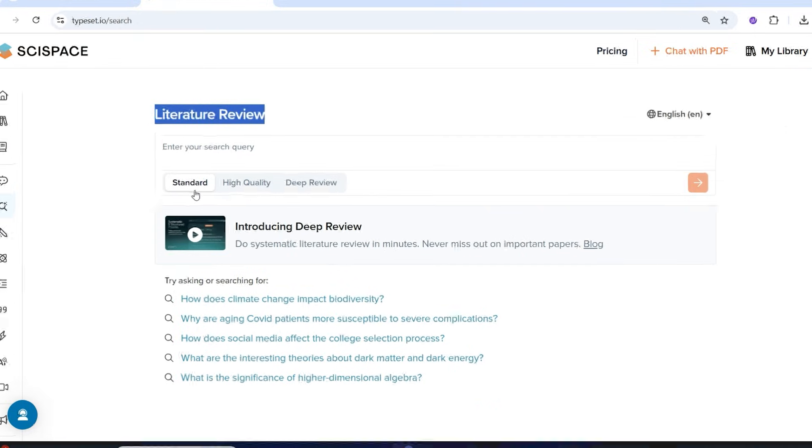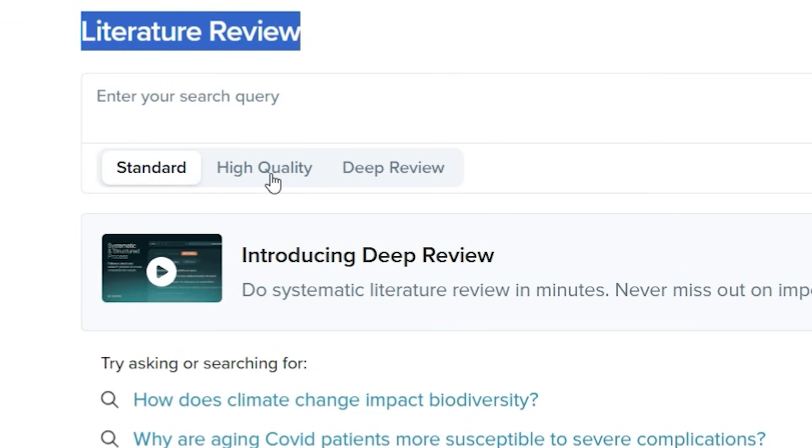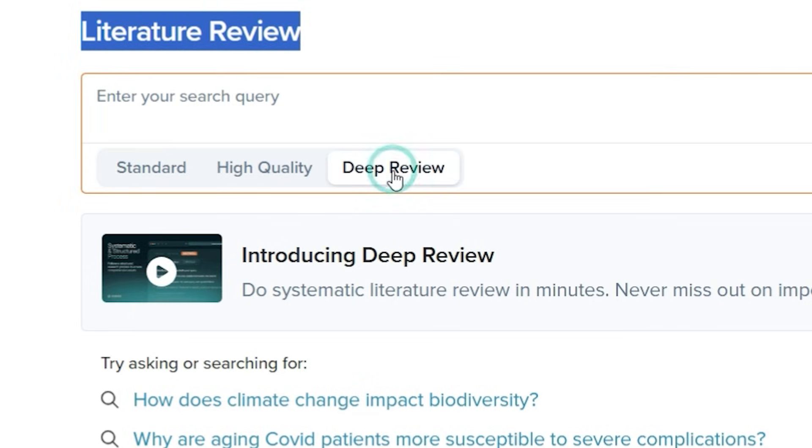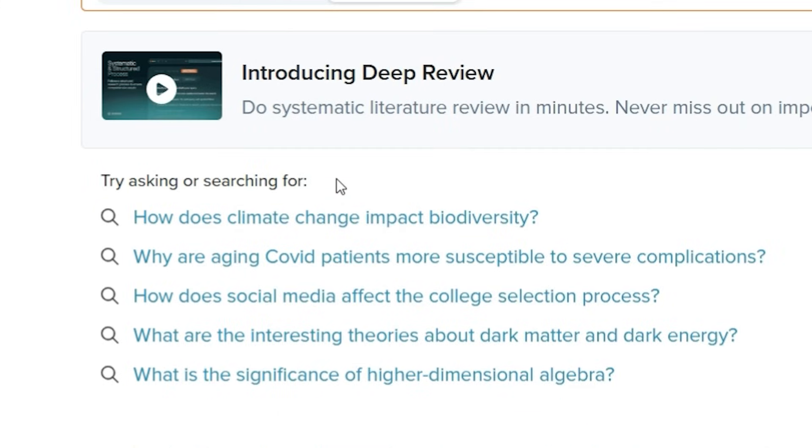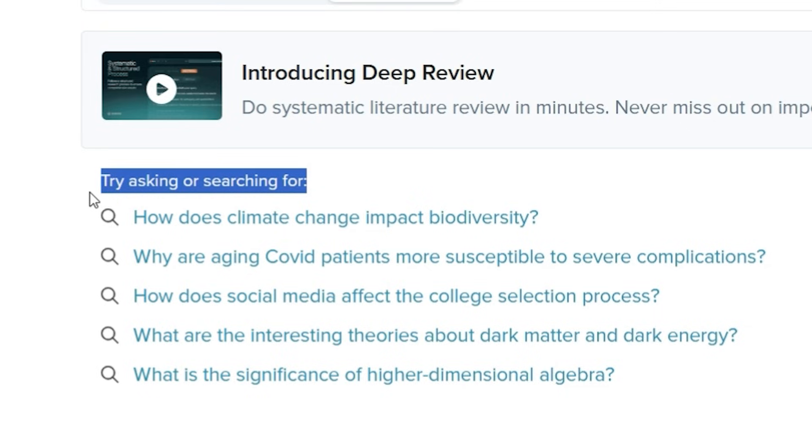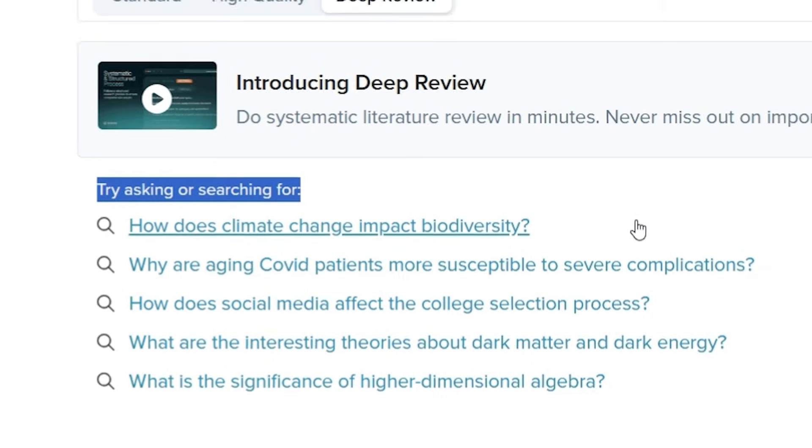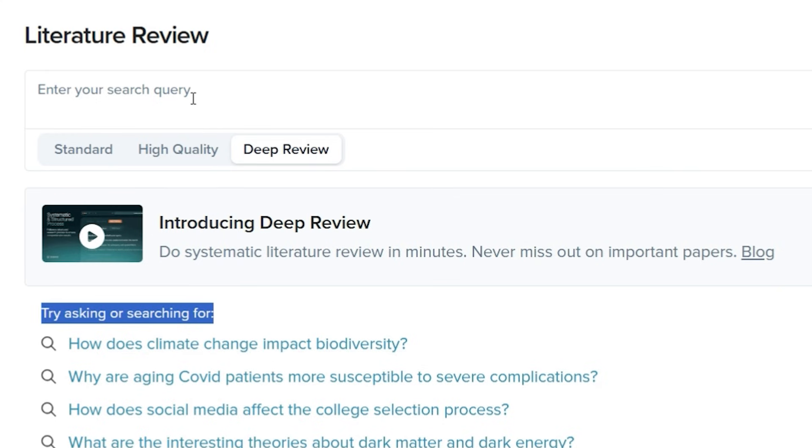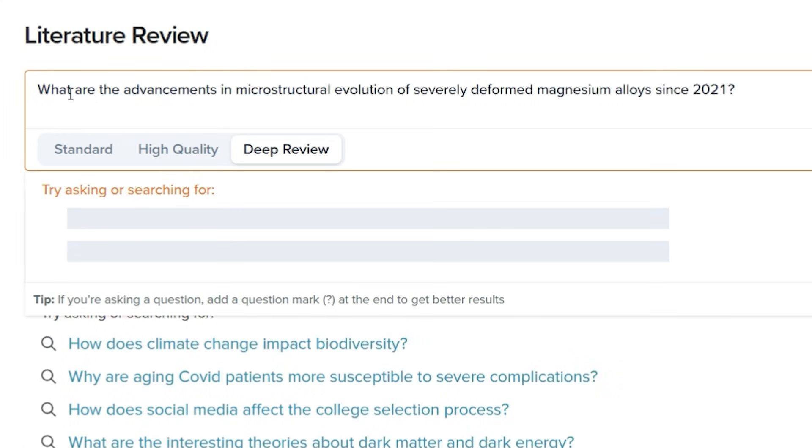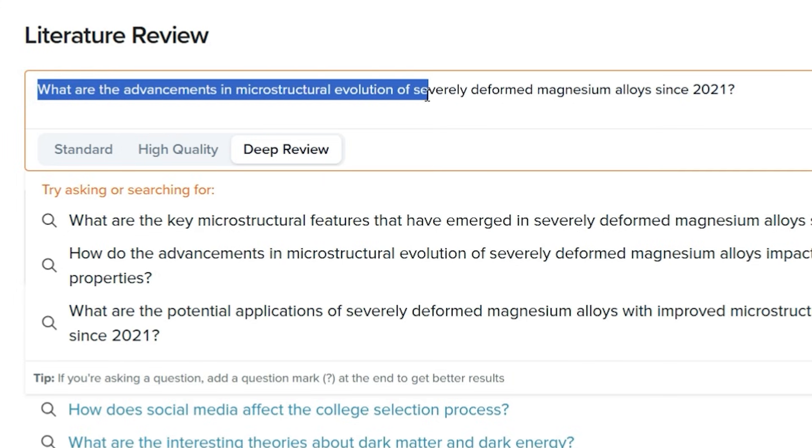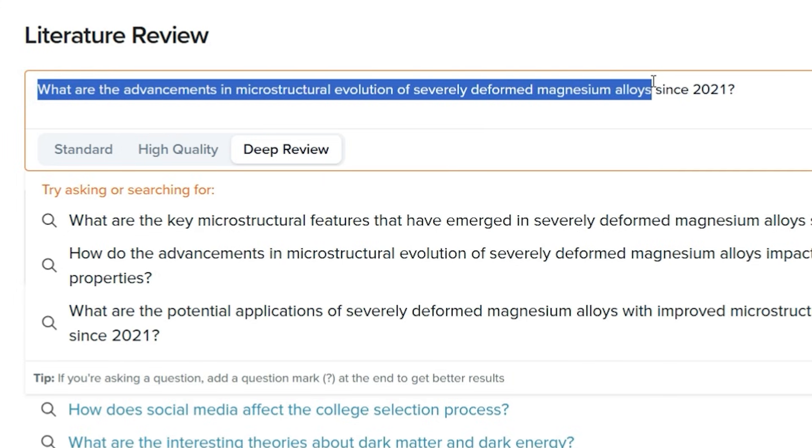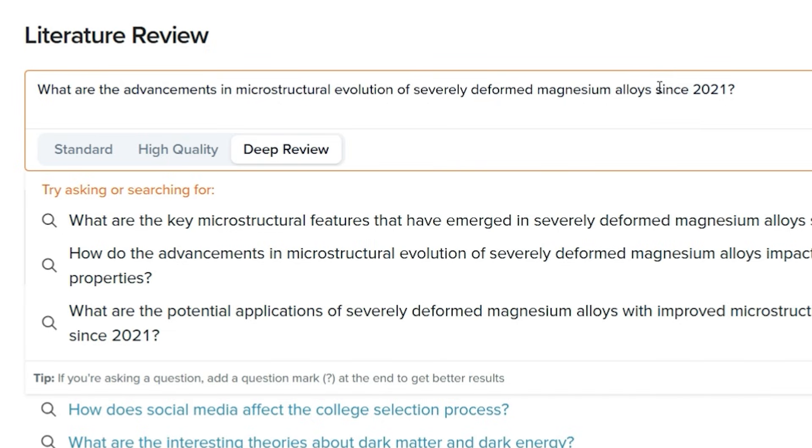This is the main interface of this literature review. Previously it was only standard and high quality features to review the literature. However, the newly introduced feature is Deep Review. Here you can put any of your research related queries. Let us say I have a query related to my research: What are the advancements in microstructure evolution of severely deformed magnesium alloys since 2021?